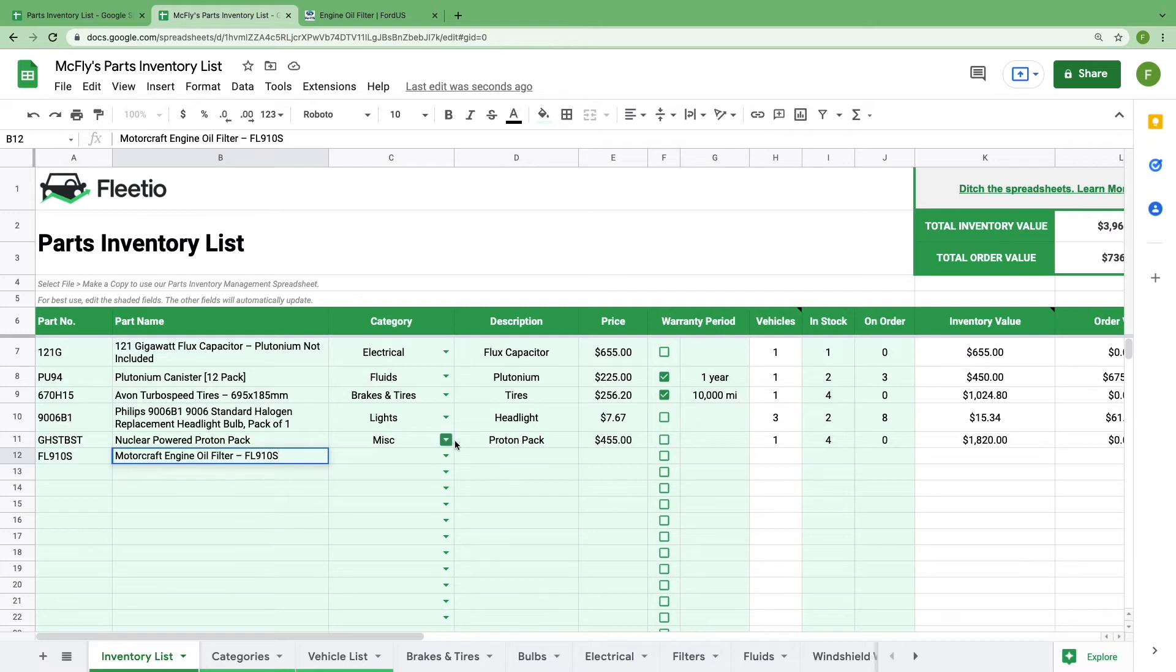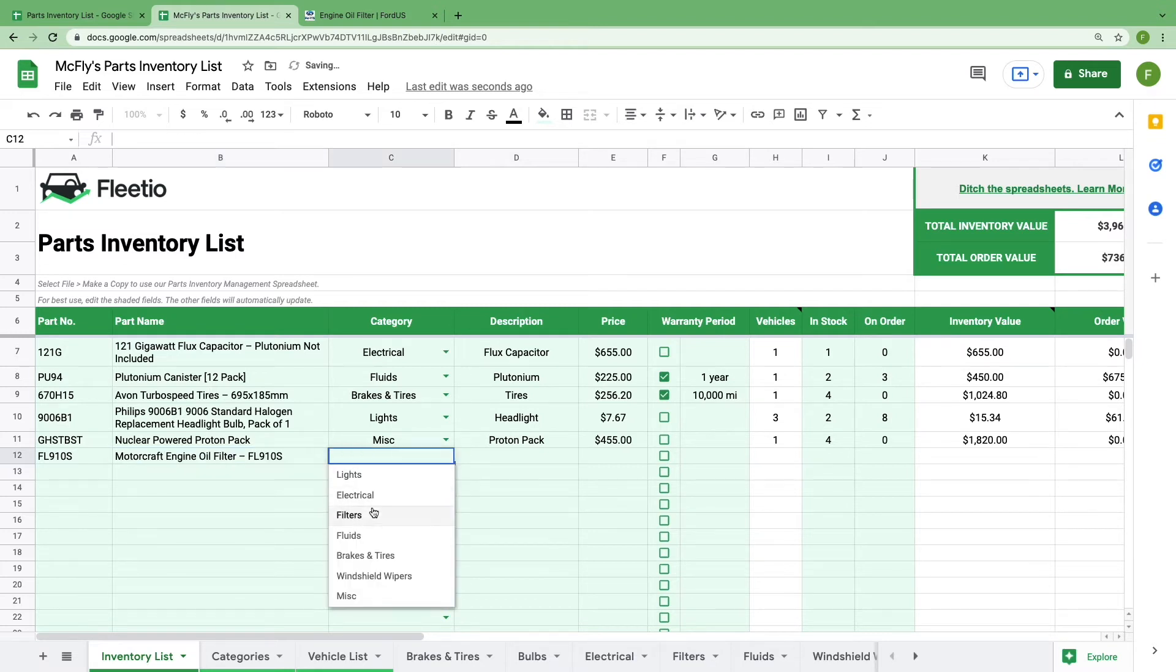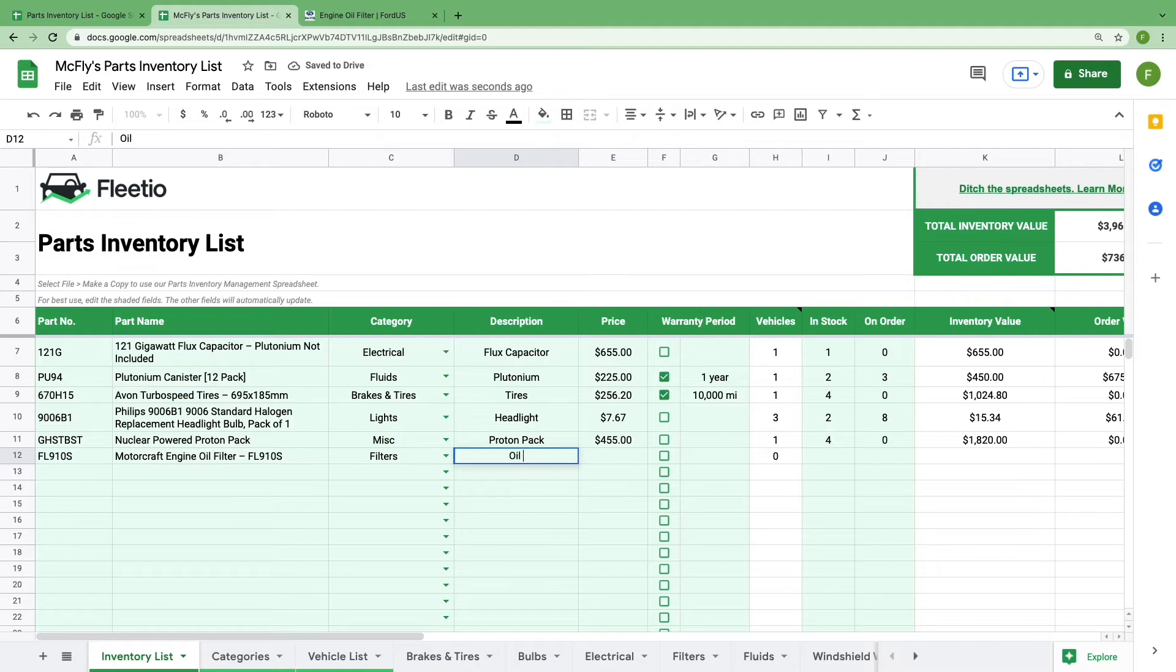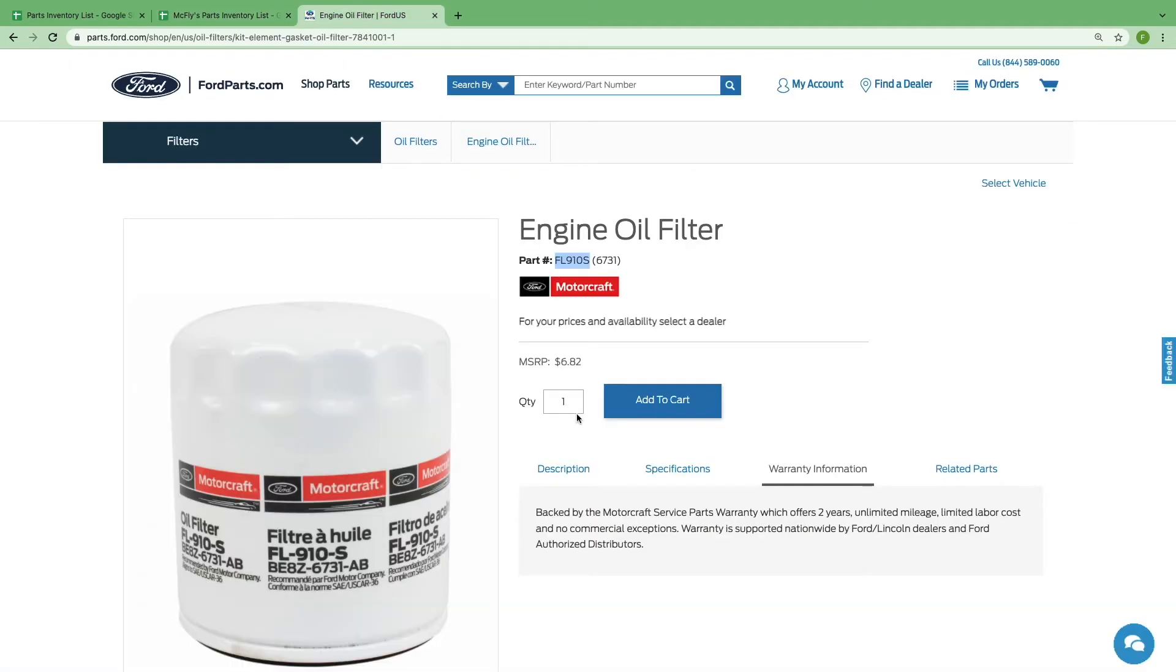Use the category drop down that you defined in the category sheet to select the part category. Give your part a generic name to help identify its function. Add the price of the part.